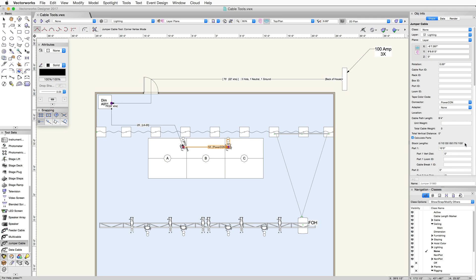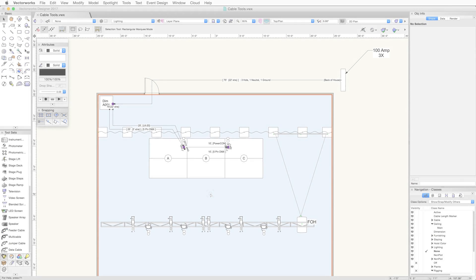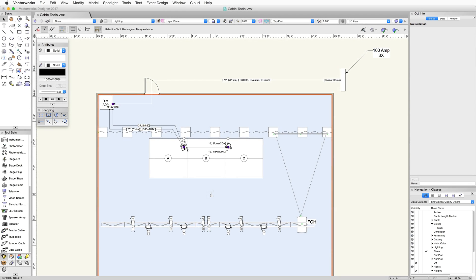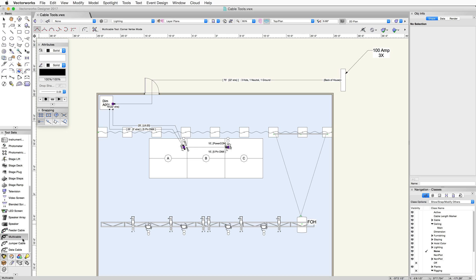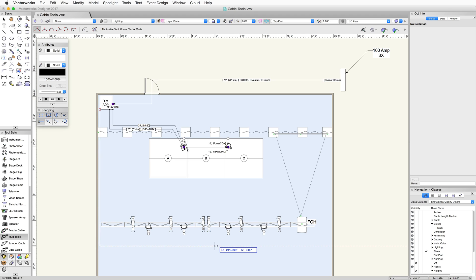We can follow the same procedure with the data cable tool. We need to run power down to the fixtures in the drawing. We'll do this with the multi-cable tool. The drawing method for multi-cable is the same as the feeder and data cables. Click once to start drawing the multi-cable. In this example, we'll draw it from the rack down to the fixtures on the truss. Double click to stop drawing.